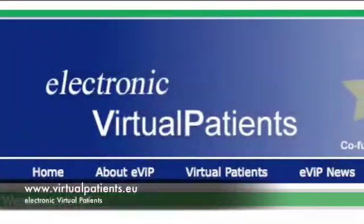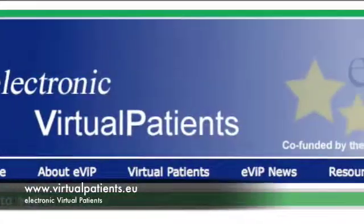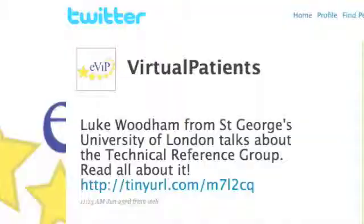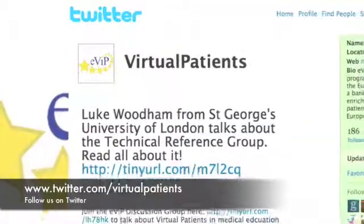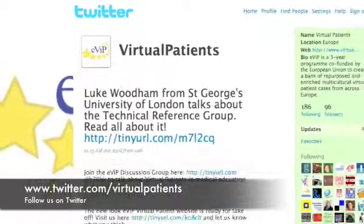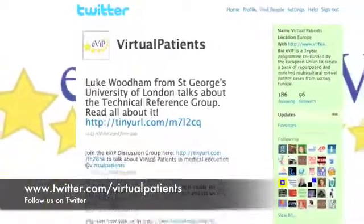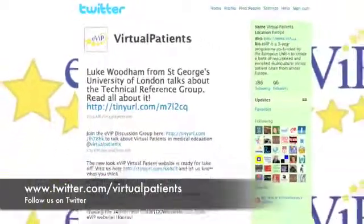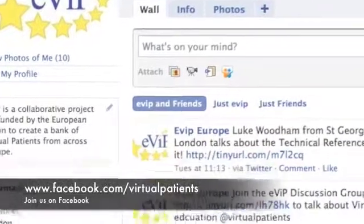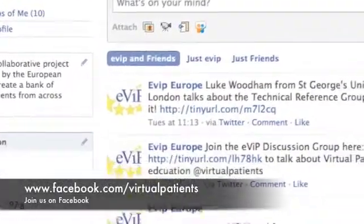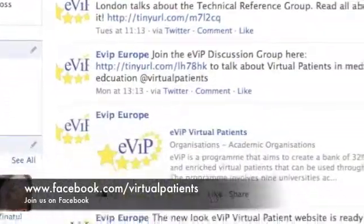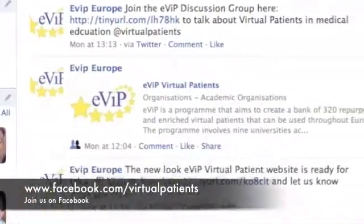For further information about the EVIT program, please explore the EVIT website. And for news and updates, you can follow us on Twitter at www.twitter.com/virtualpatients, or you can join our Facebook group at www.facebook.com/virtualpatients.